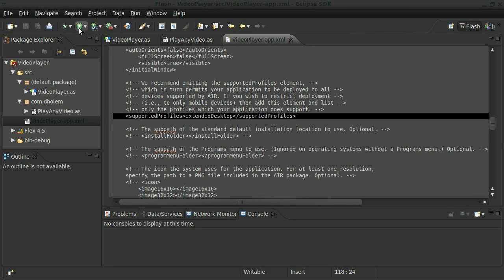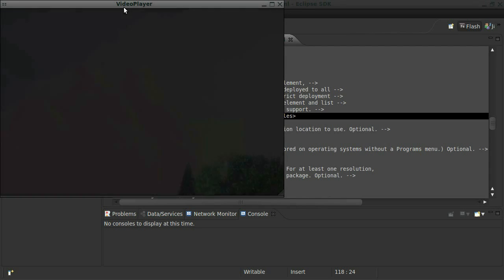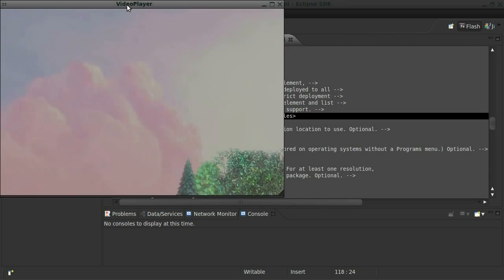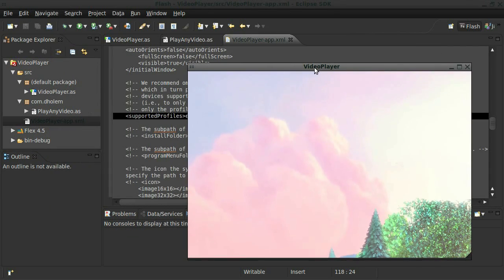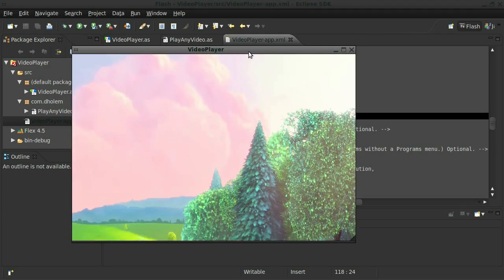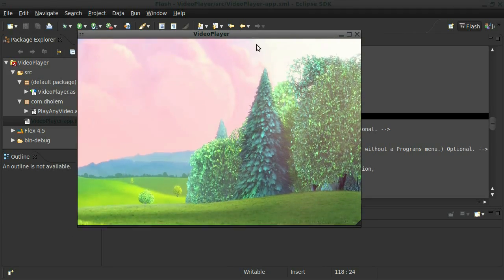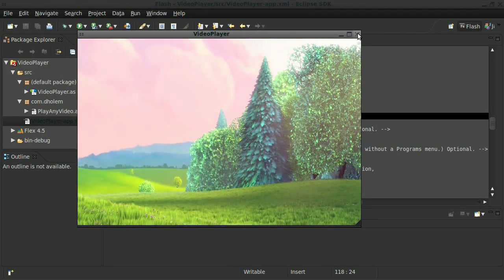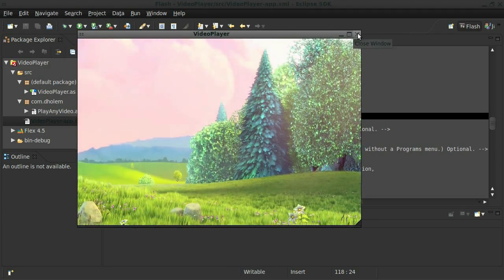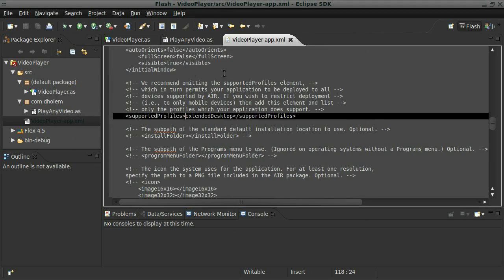And there it is. Great. Okay. So there's the MOV file working. Wonderful.